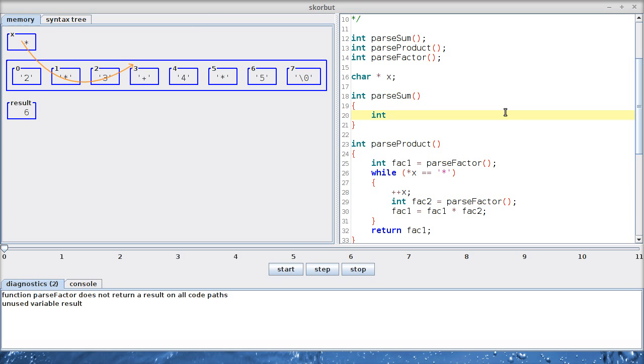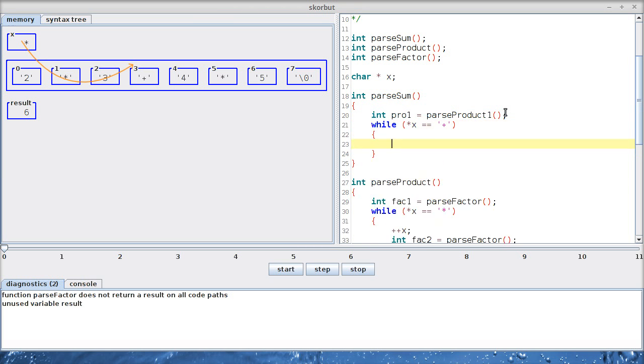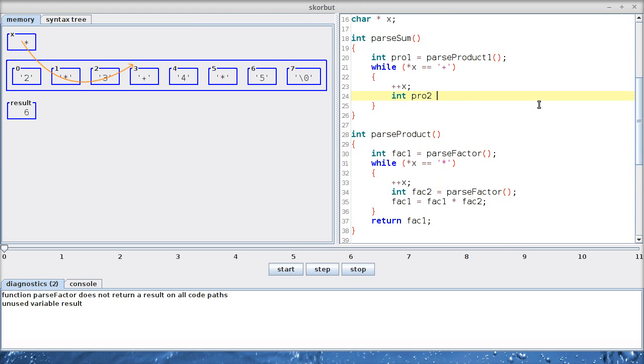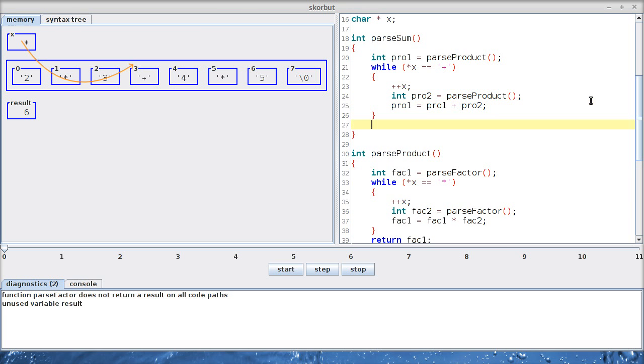So let's call it product one, then we have to loop. Do we have to add something or not? Then we have to skip the plus sign and get the next product. Now we have two products. In our example, I would expect six and 20. So we can add them together. And when there's nothing more to add, we can return whatever we have calculated.